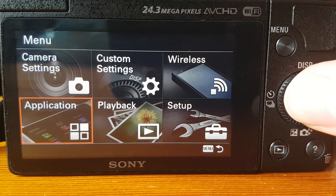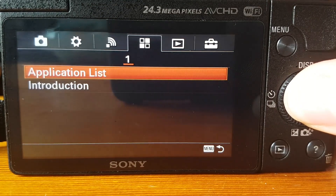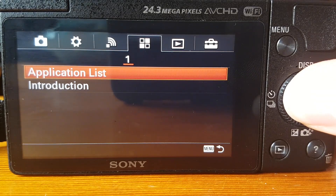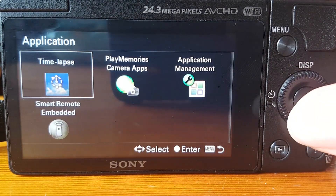First we'll go through how you actually download and install the app, because there's no point going through the rest of it until you've done that. It's not the easiest process but once it's done it's done. What you need to do is go to main menu, applications, application list, and then Play Memories Camera Apps.